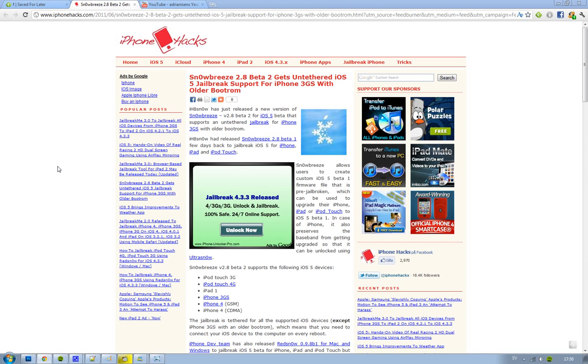So we heard in Snowbraze 2.8 Beta 1 you can use that to jailbreak iPhone, iPad, and iPod Touch, but you only get the untethered version if you have an iPhone 3GS with an older bootrom. If you have an iPhone 3GS with an older bootrom and you're running iOS 5, then you'll be able to get the untethered jailbreak with this Snowbraze 2.8 Beta 2.